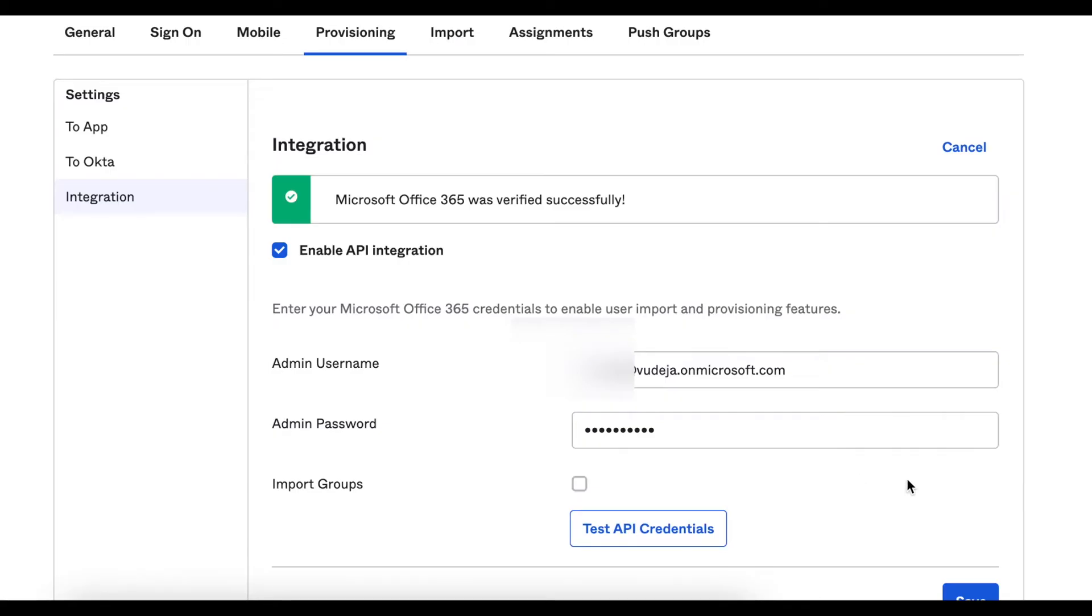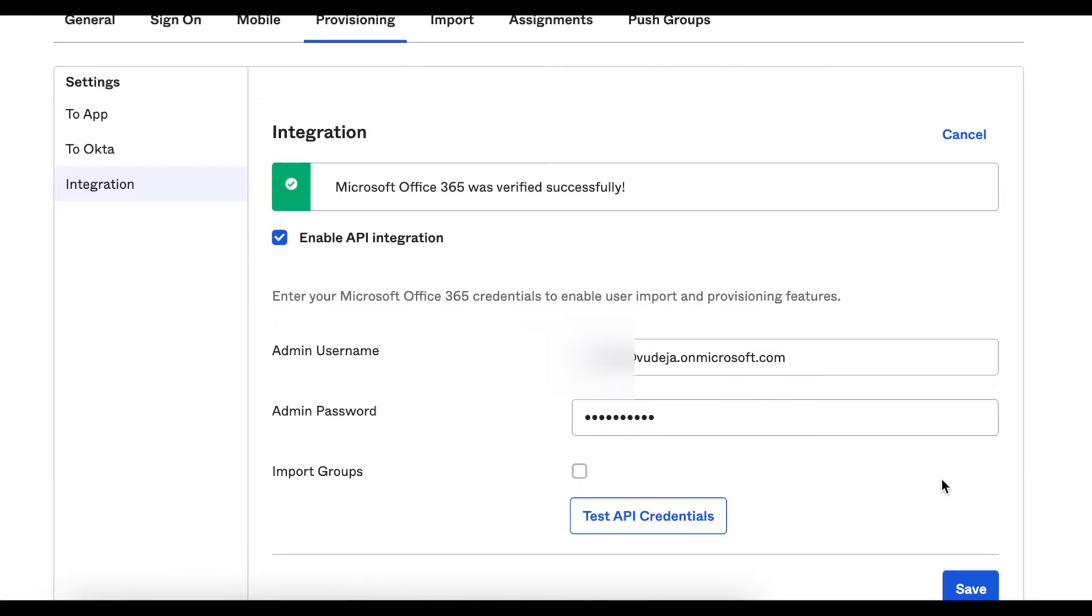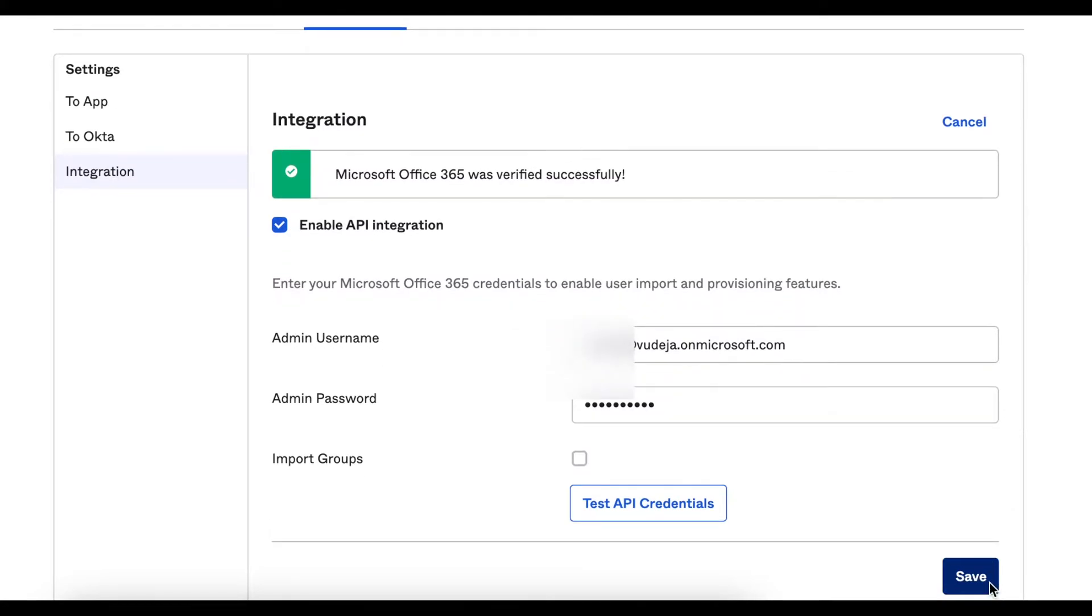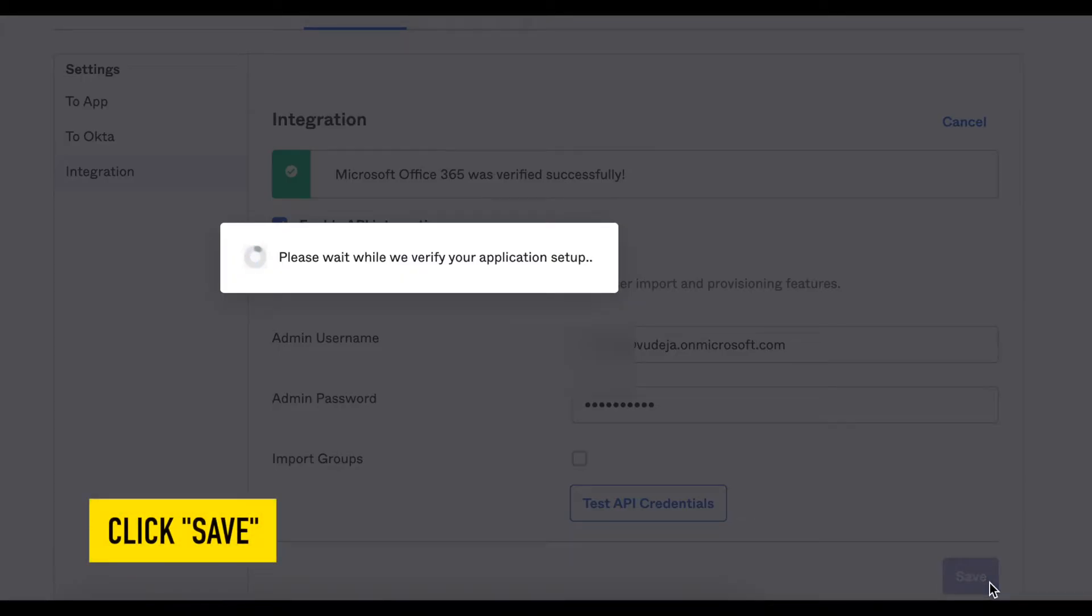Once successful, you'll see a Microsoft Office 365 was verified successfully message. Then just click save.